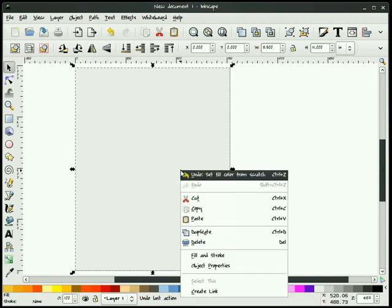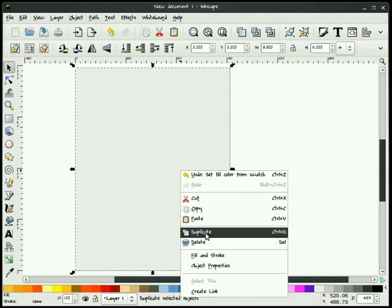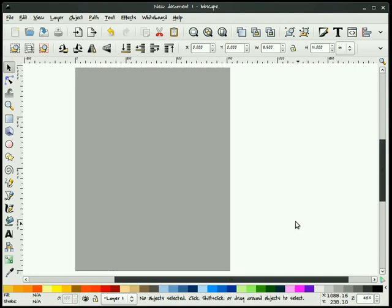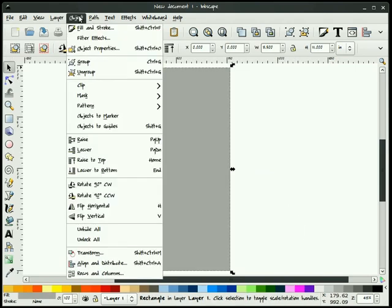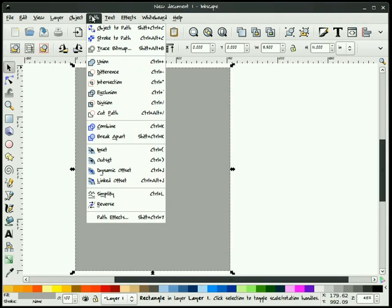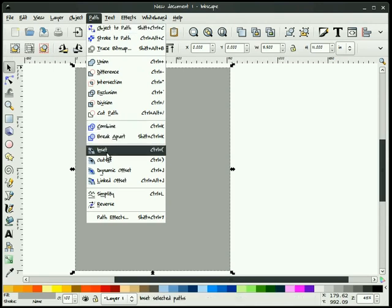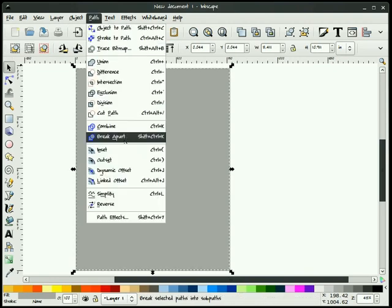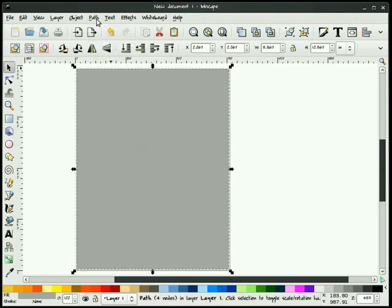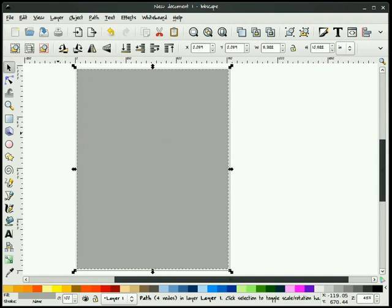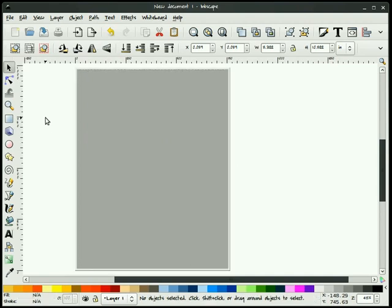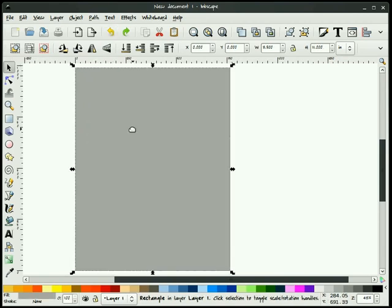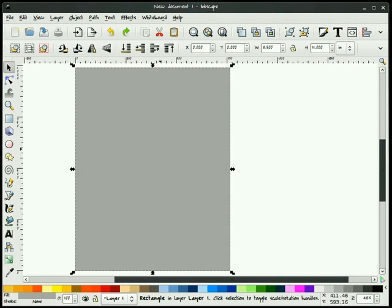The next thing I'm going to do is right click on this, and I'm going to hit Duplicate. I'll make this a little darker so we can see it. And I'm going to do a path inset. I'm going to do that a couple times.